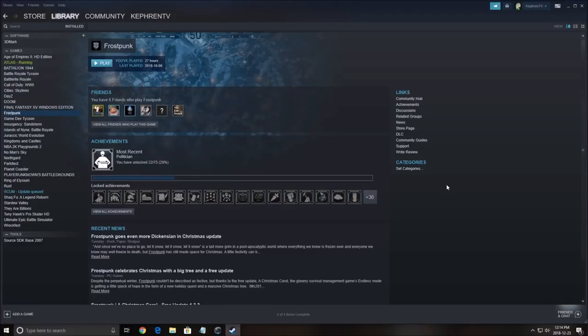Hi everybody, this is Kefren your favorite French-Canadian. Today I'm going to show you how to improve your FPS in the game Atlas.